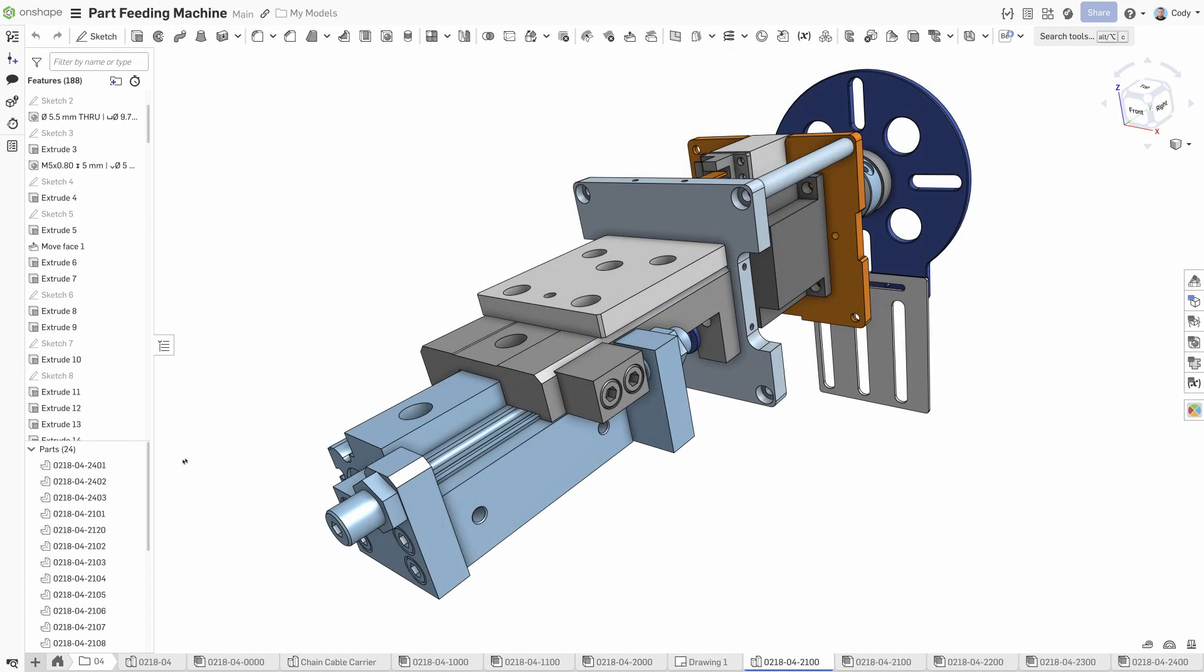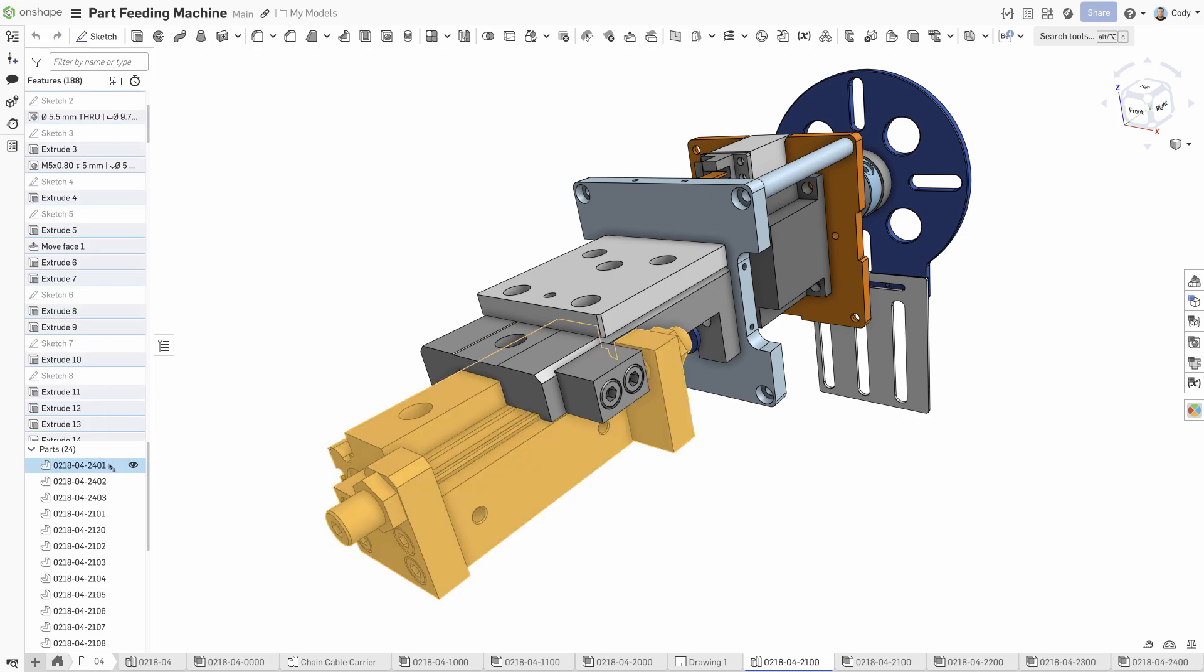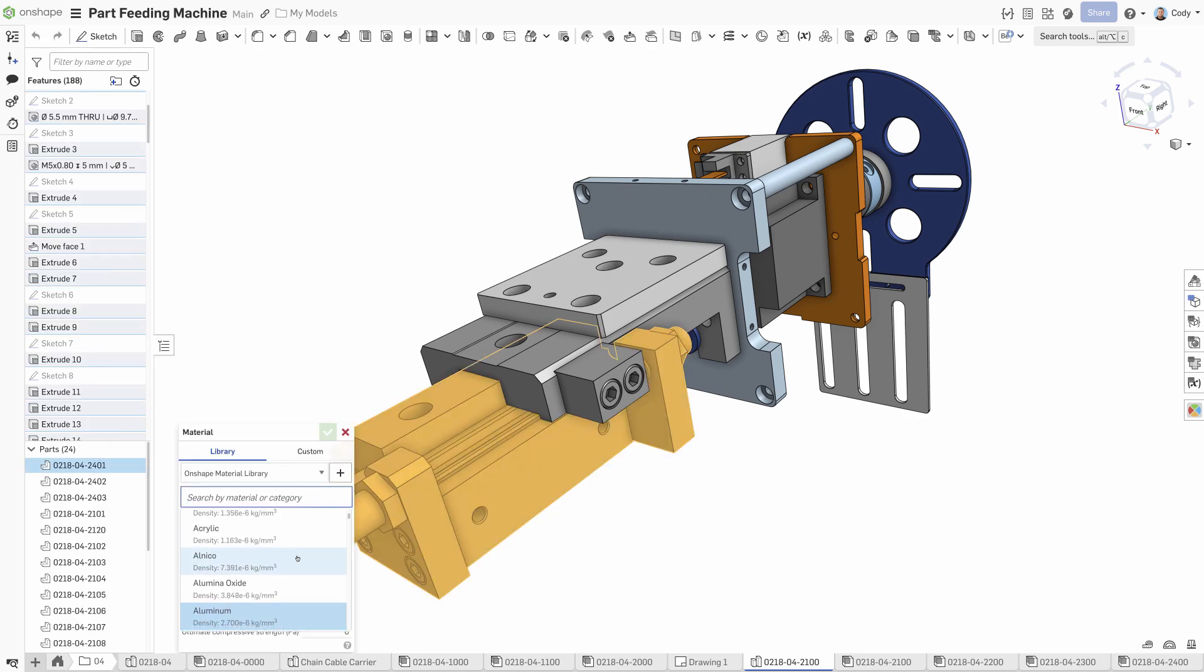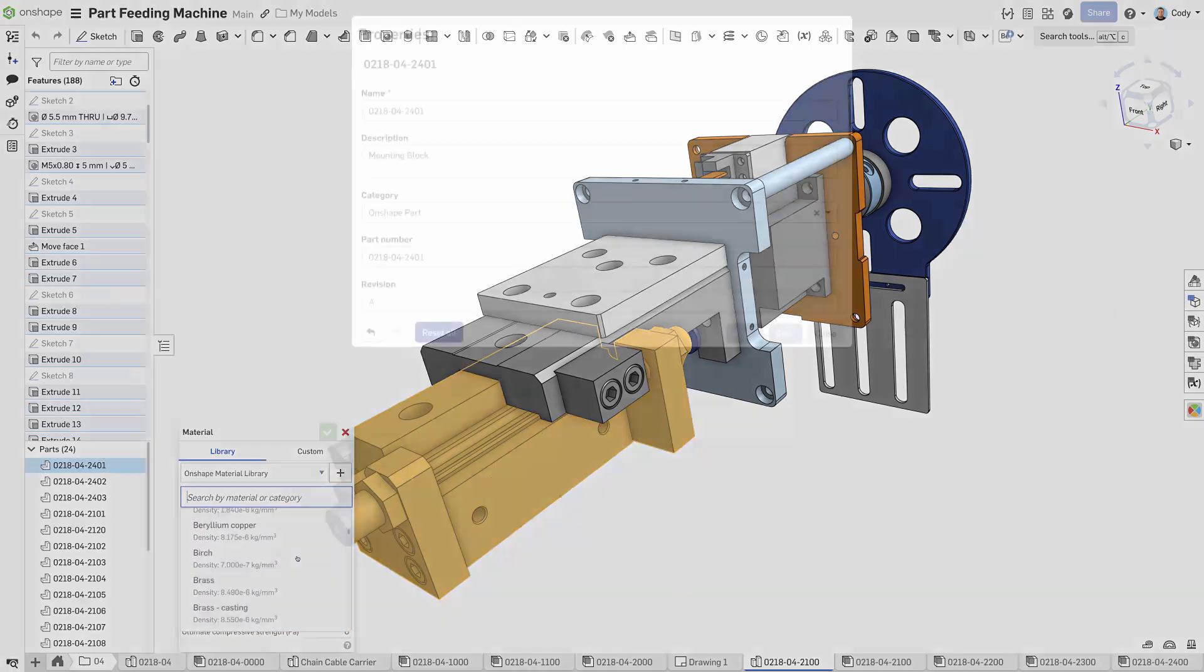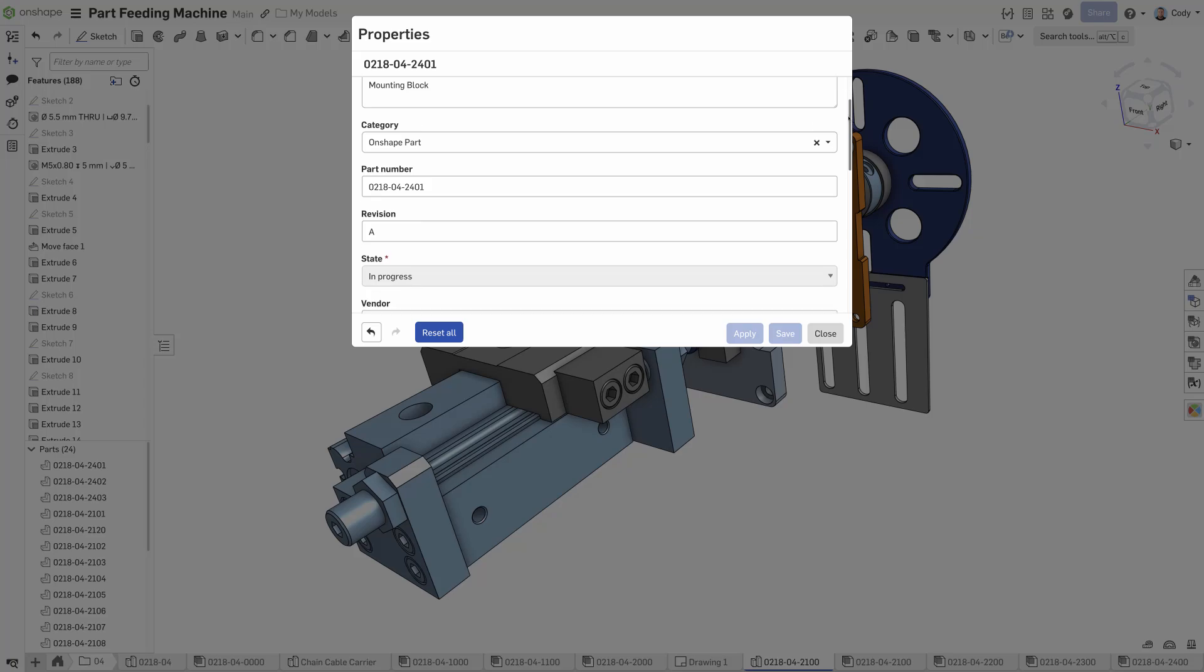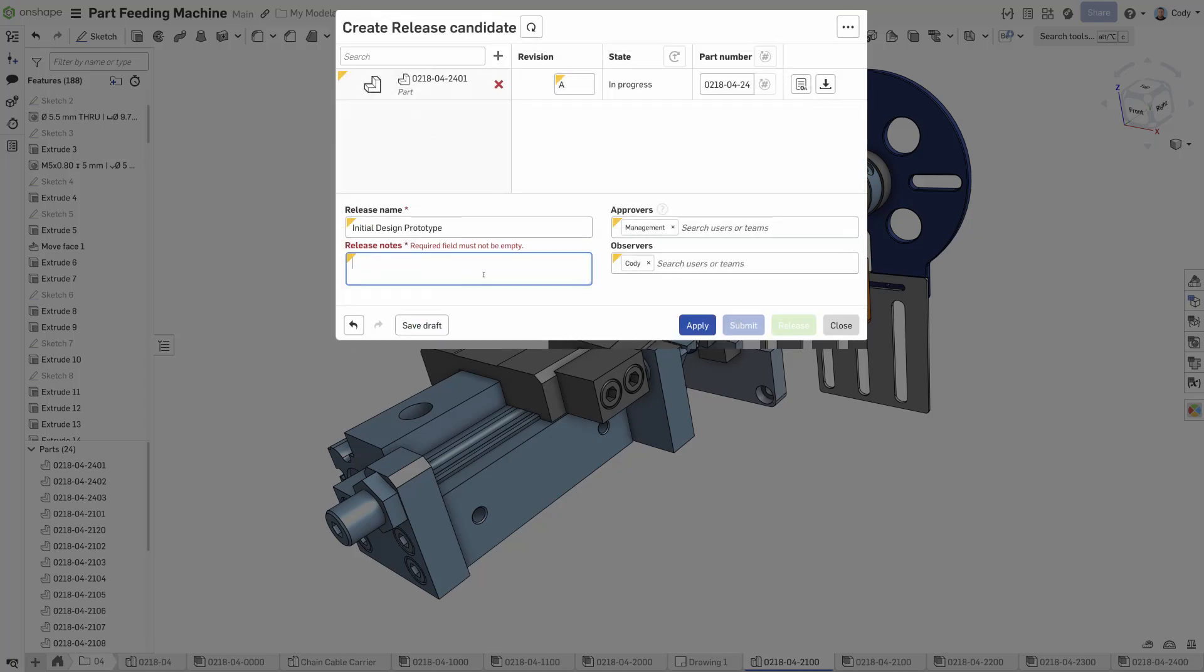Parts in a Parts Studio can also be assigned their own materials, have metadata added, and can be independently released without any additional steps.